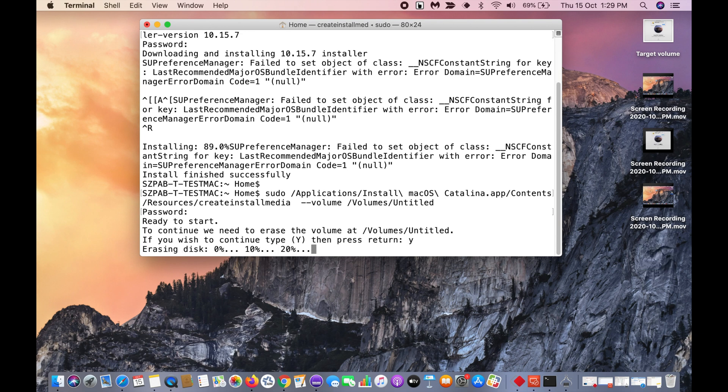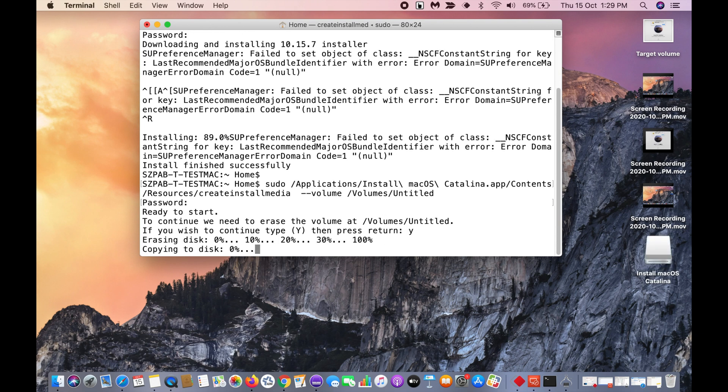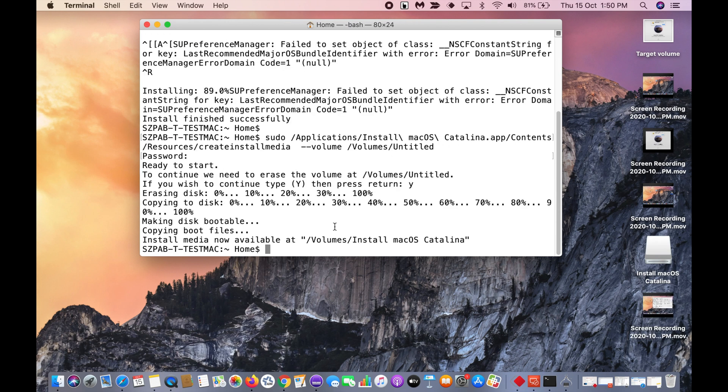It will wipe and it will start creating the media. You can see the install media is now available at Volumes install macOS Catalina.